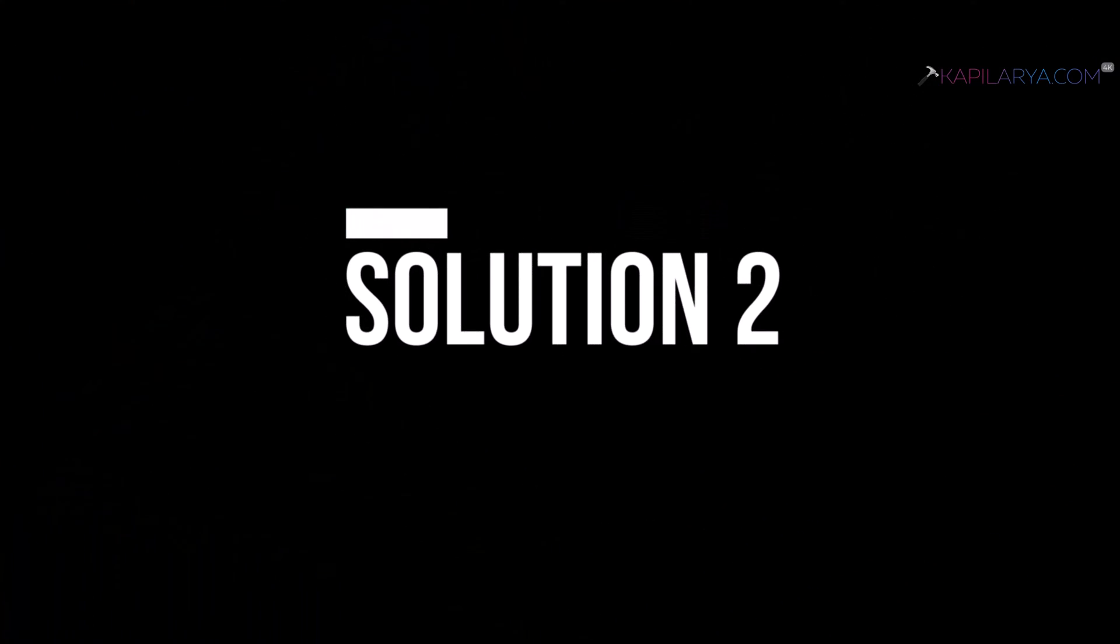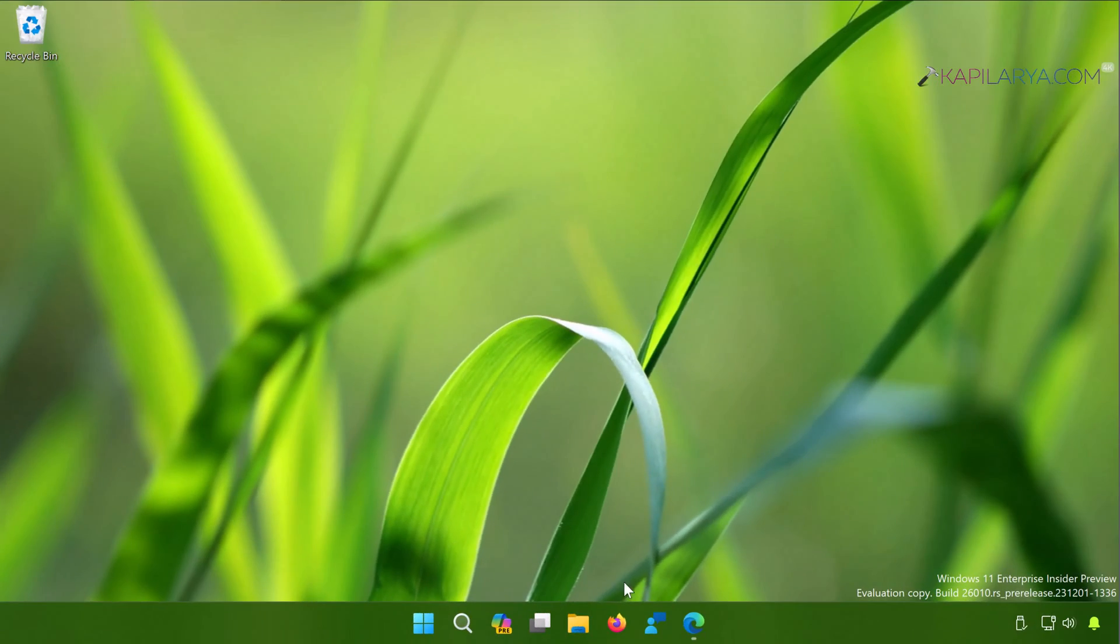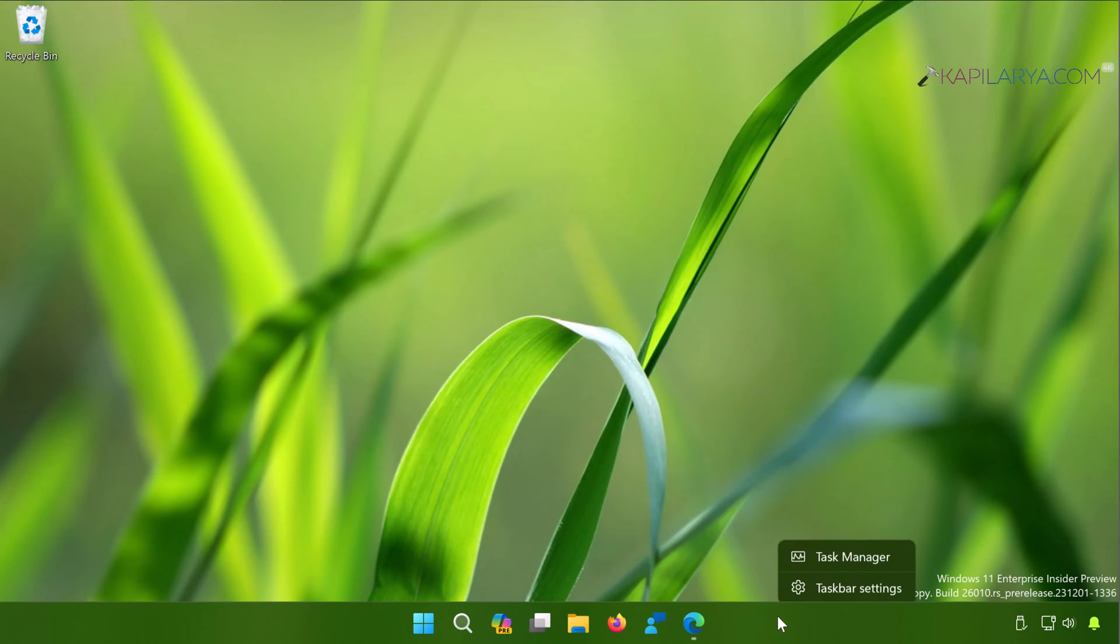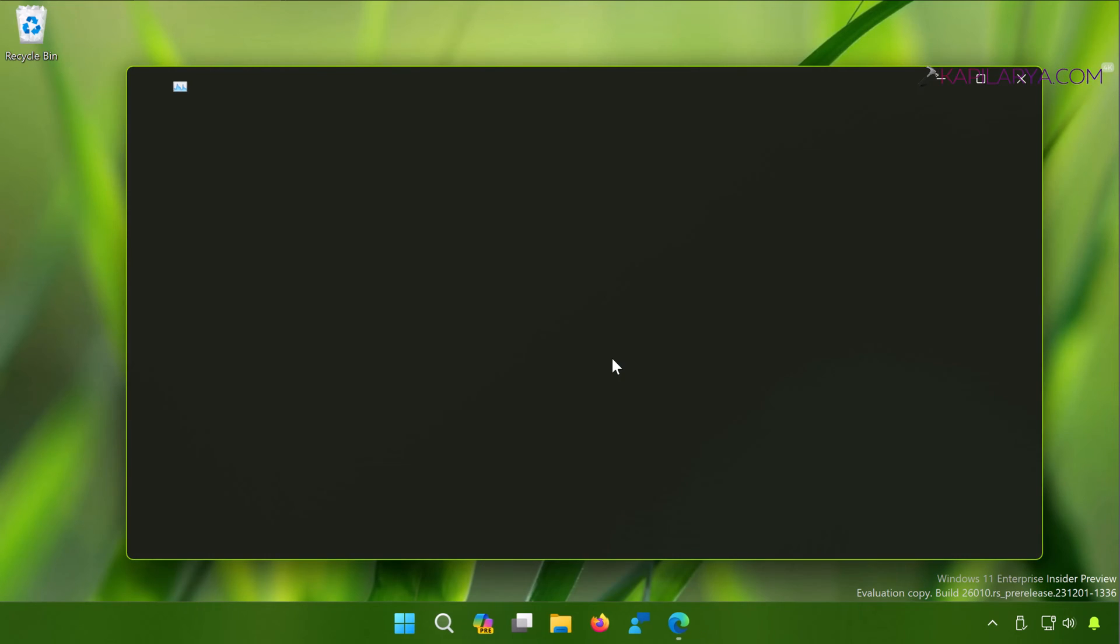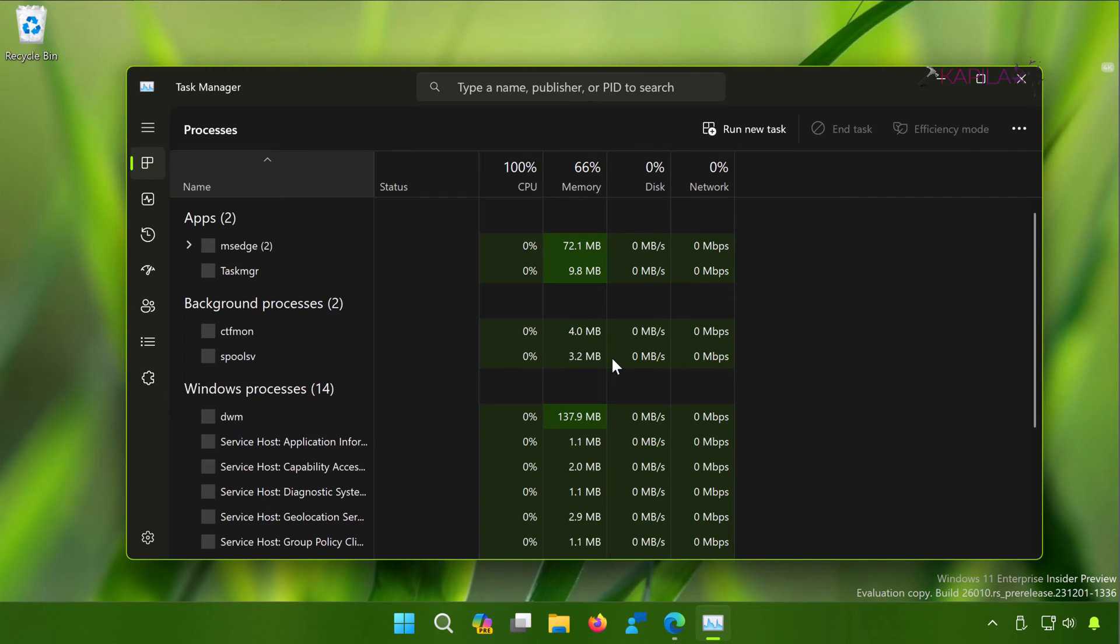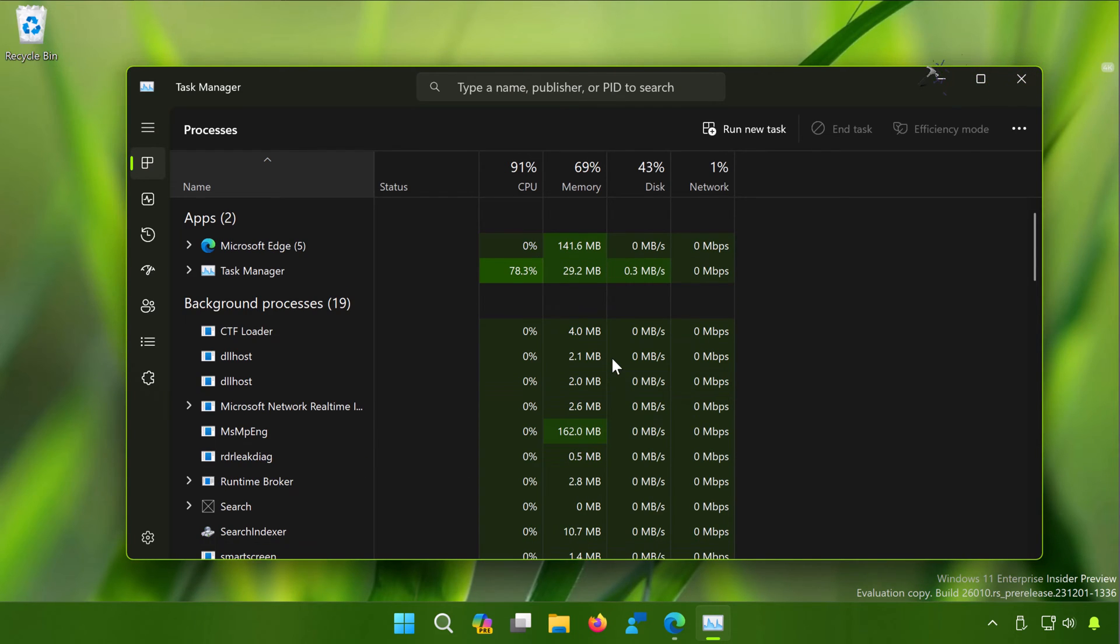Next we have solution number two. In this case, right-click on the taskbar and select Task Manager. When the Task Manager opens, locate Microsoft Edge process.